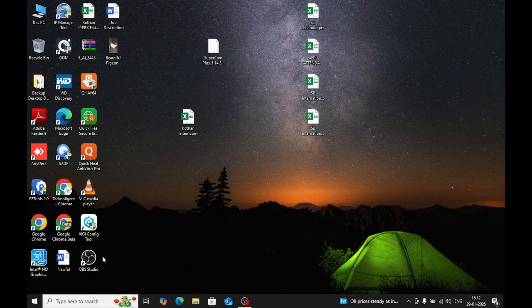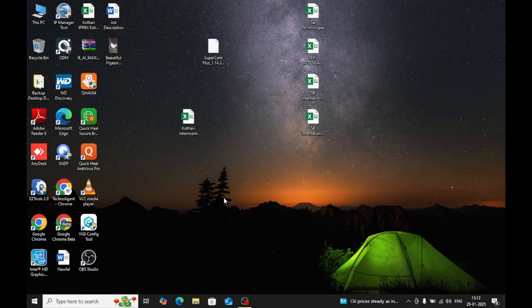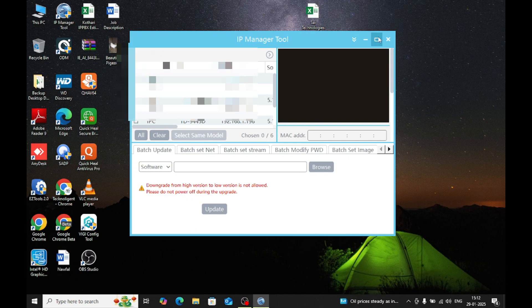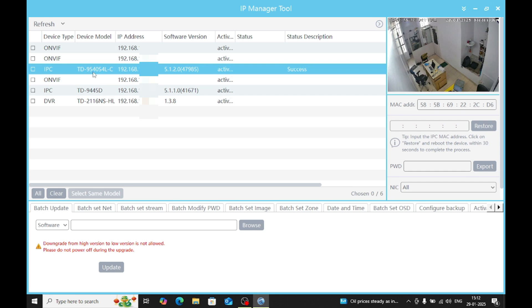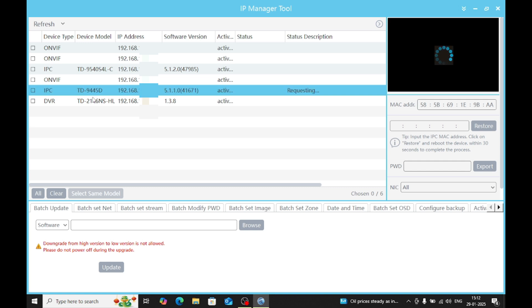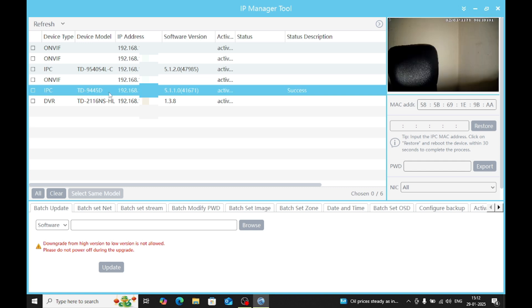Let's start. I have a TVT camera, so I'll go to the IP Manager tool first. Here are all my cameras. Here is my TVT model 9554 / 9554-94-45D — it's my two-way audio camera.